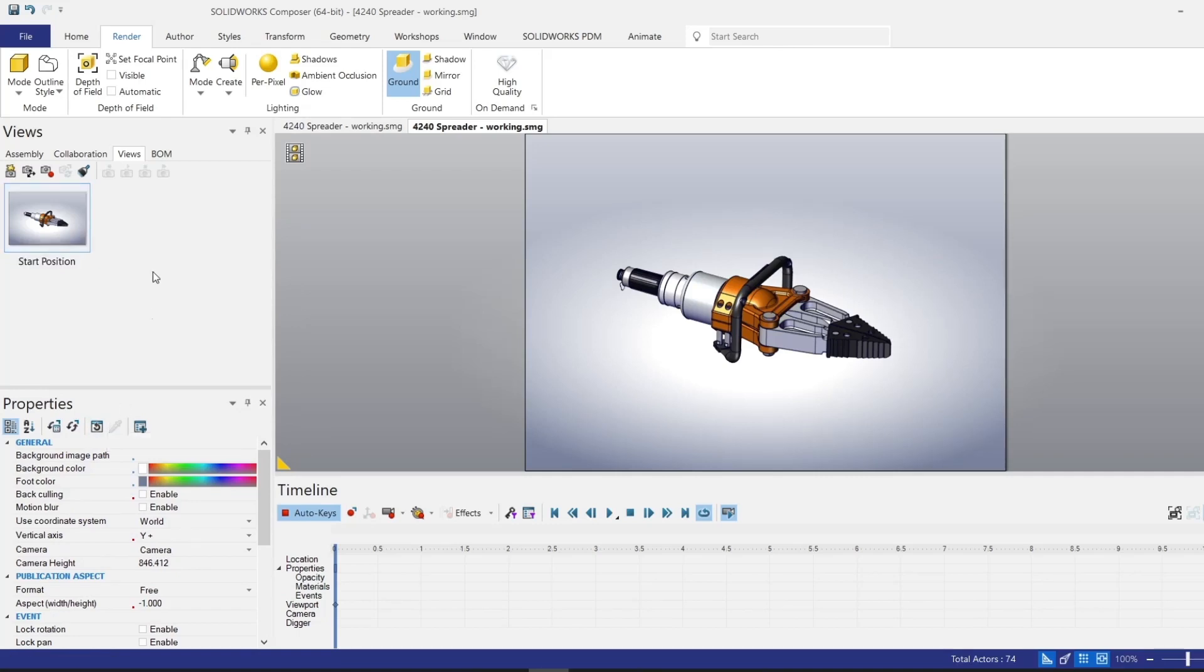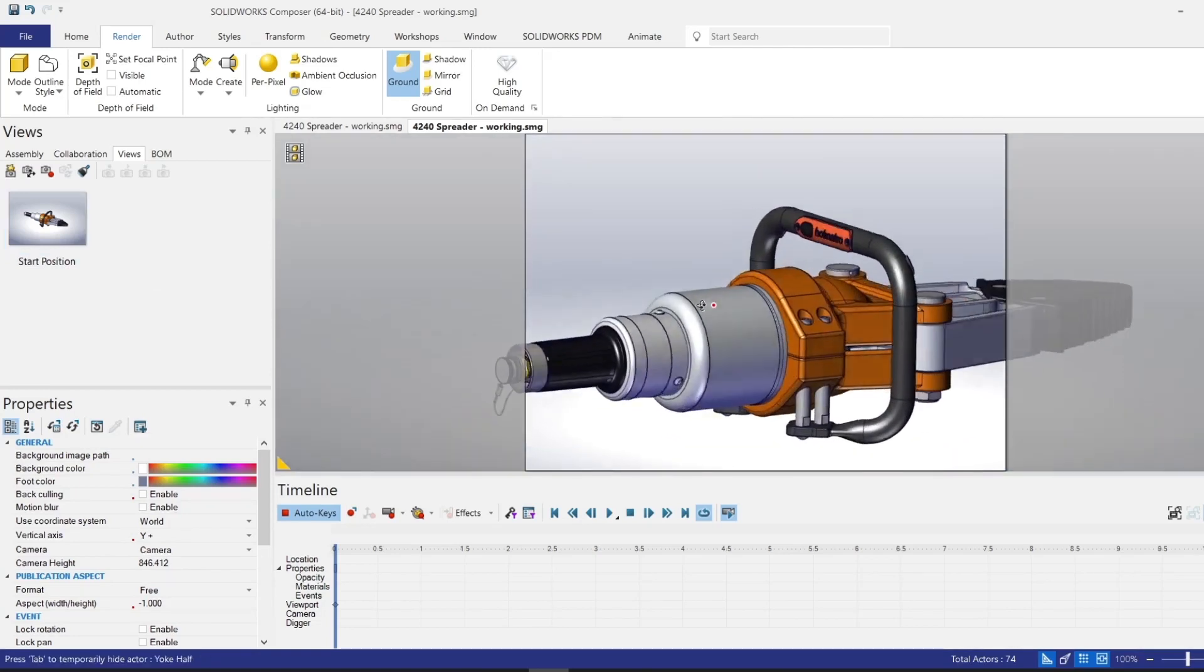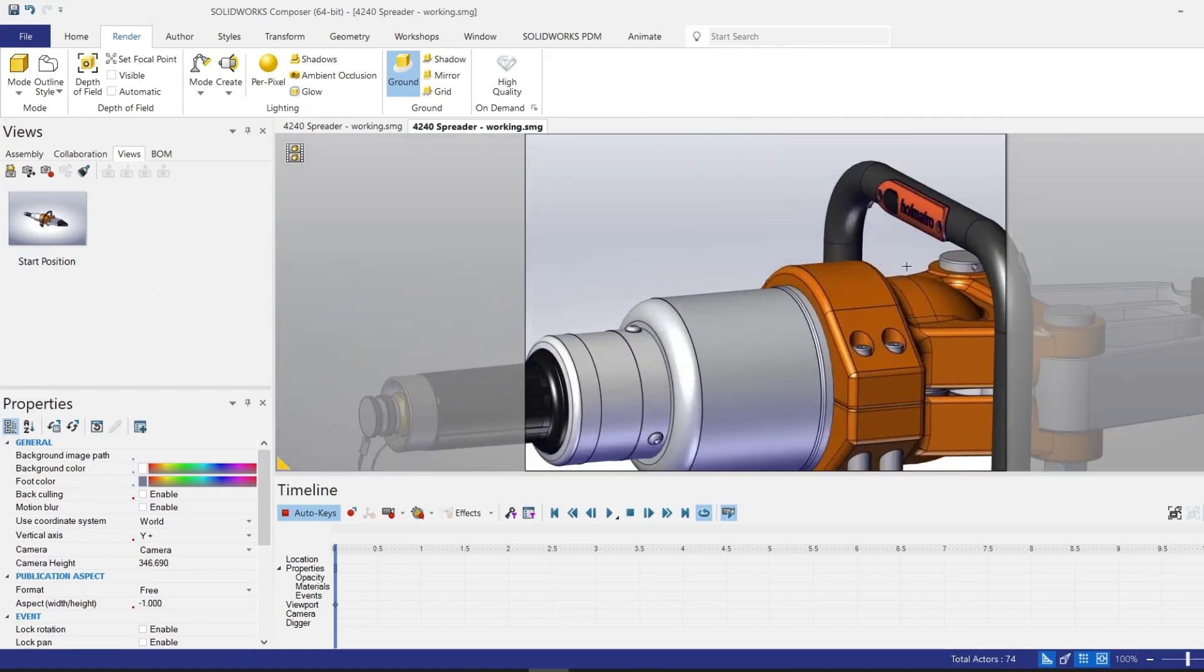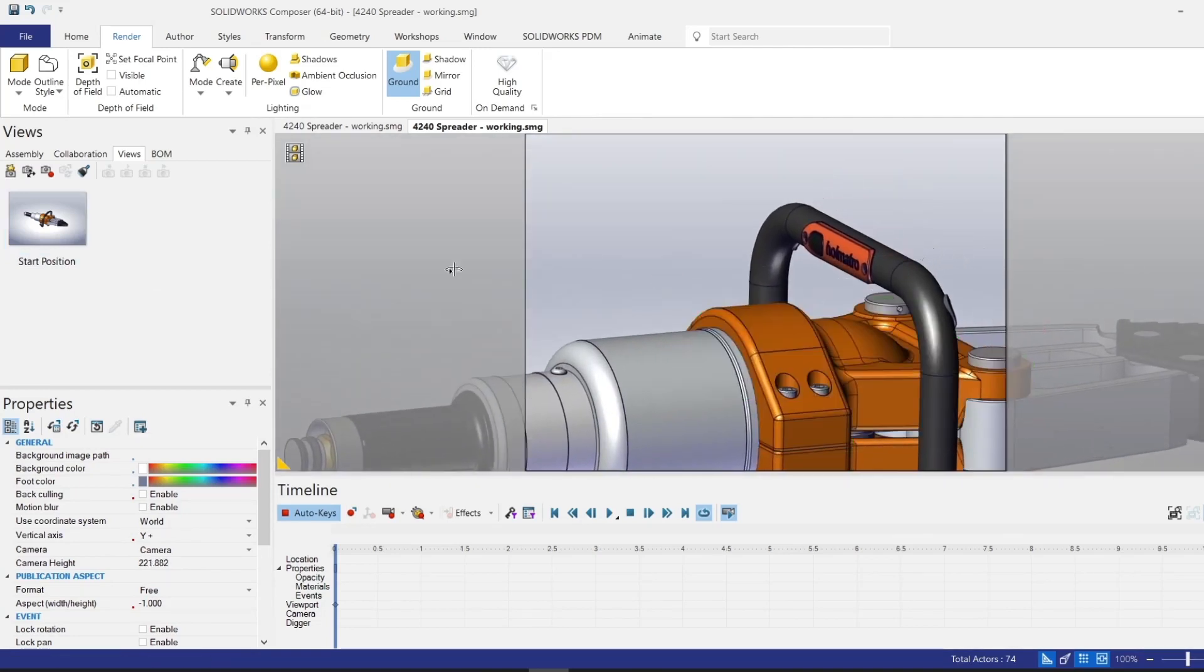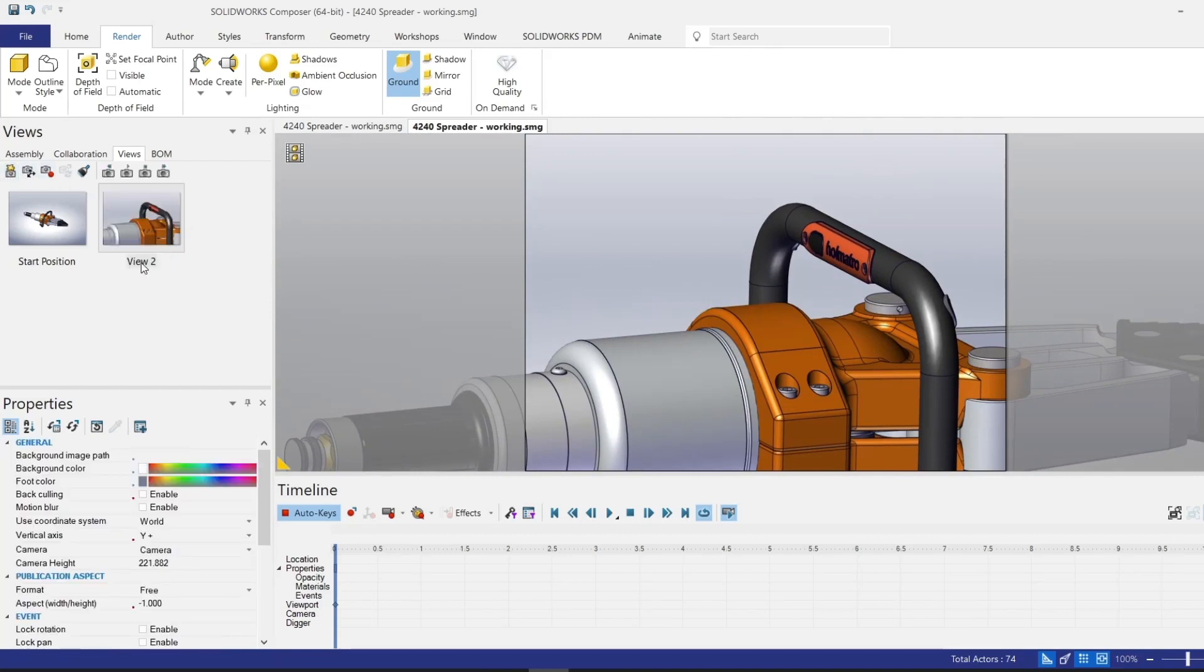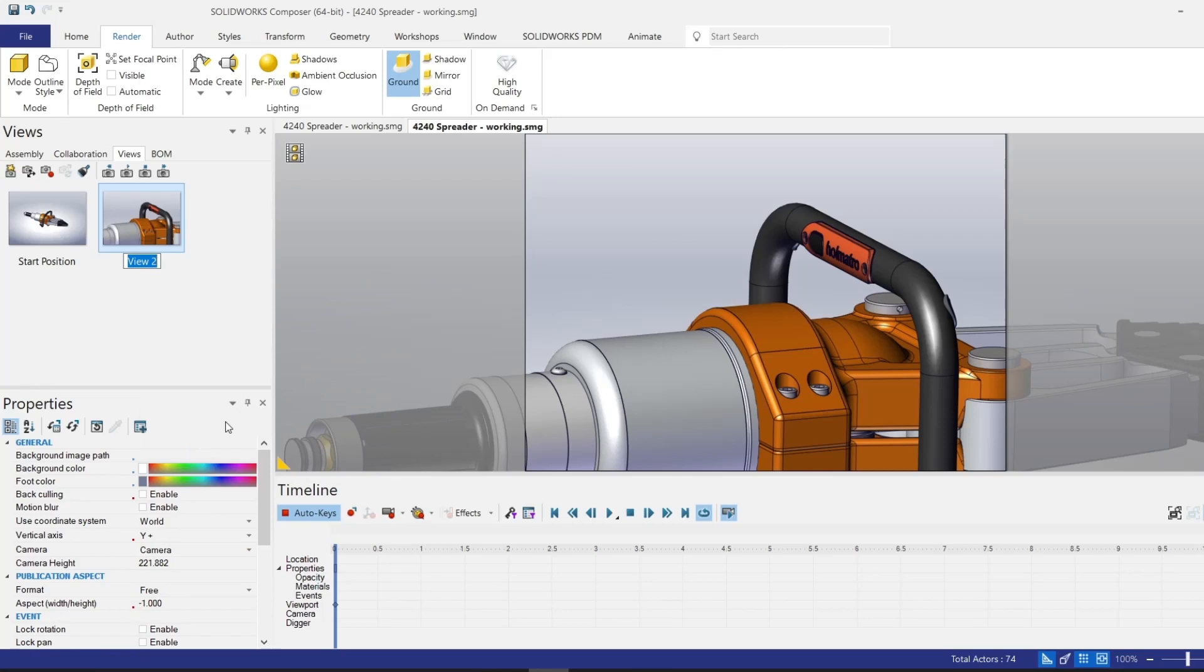Then we want to show the battery components being removed. So I'm going to zoom into a kind of close-up view of that area and capture that view. We'll go ahead and call this one battery detail.